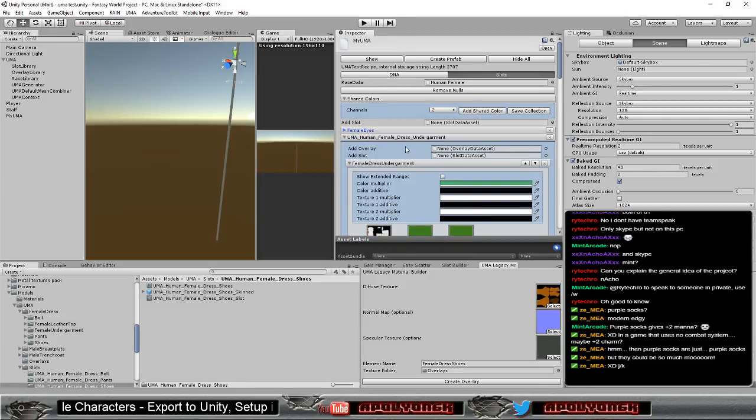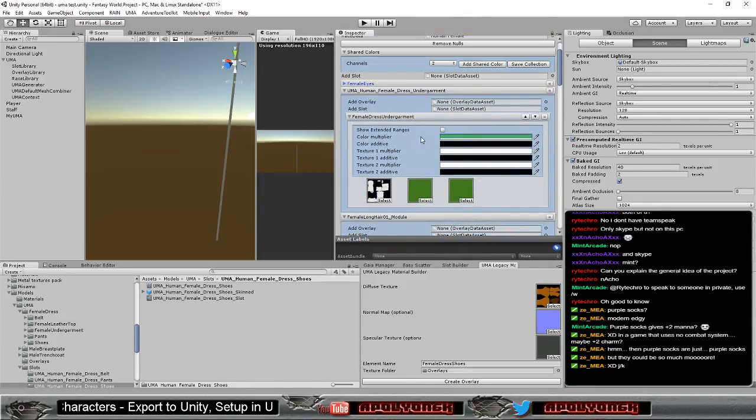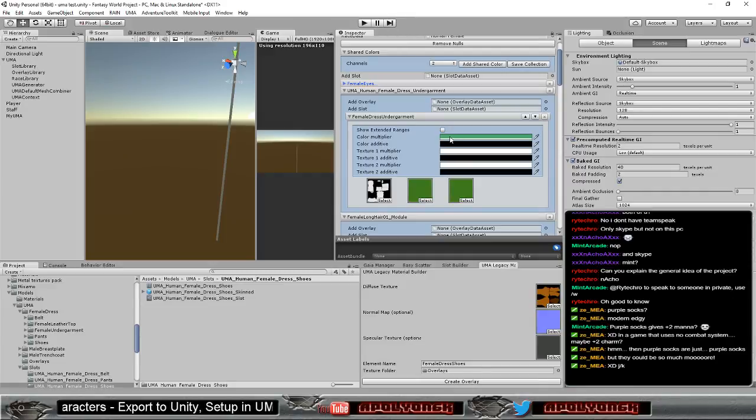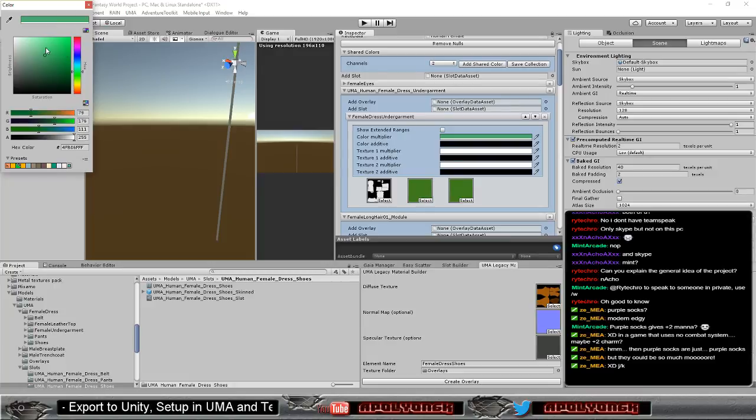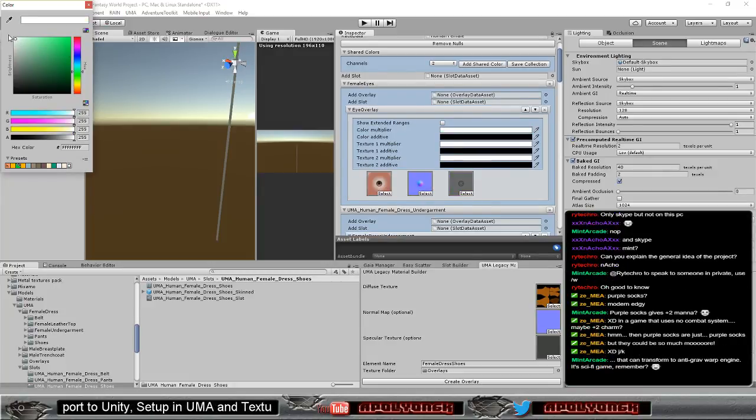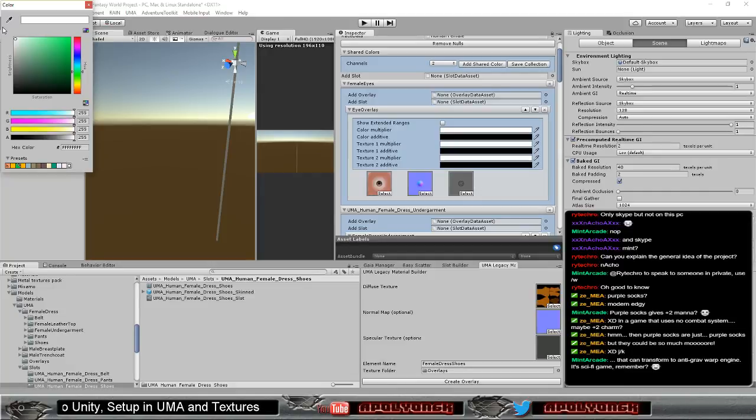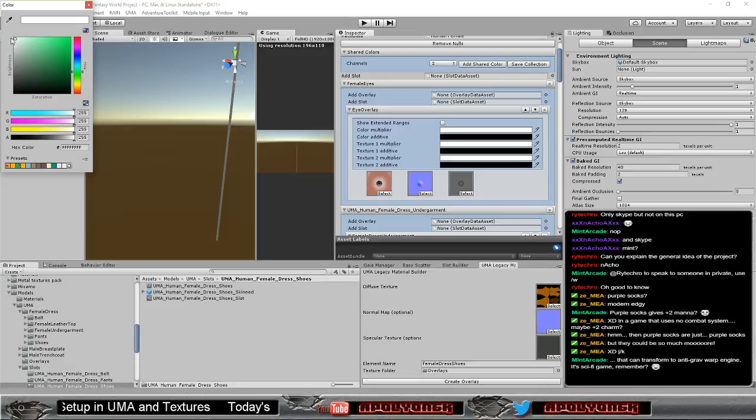And doing that outside of play mode so I can configure it in here and change that. So, interesting. This is now green. Let's put that to white. Yeah, definitely.